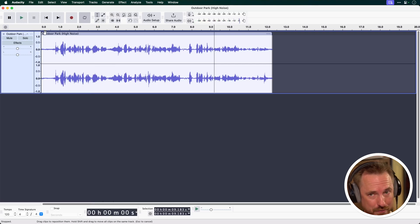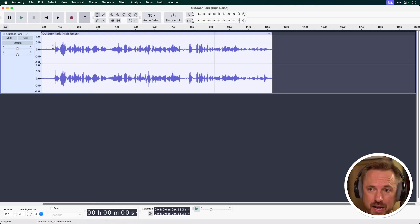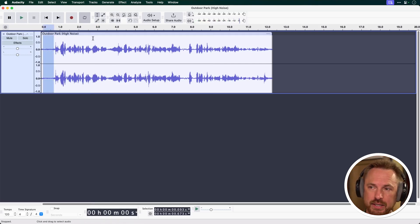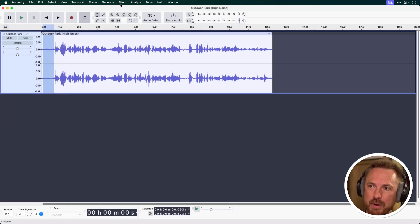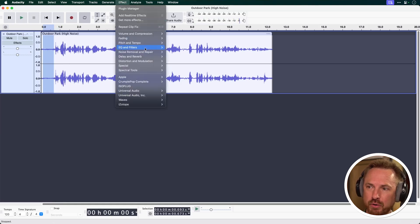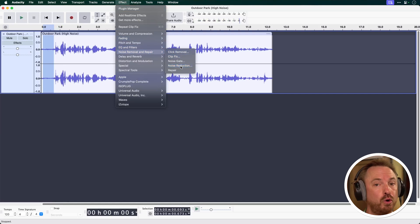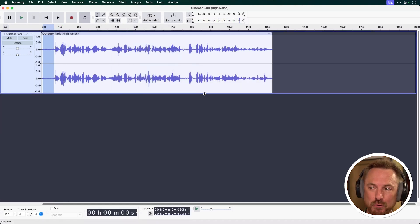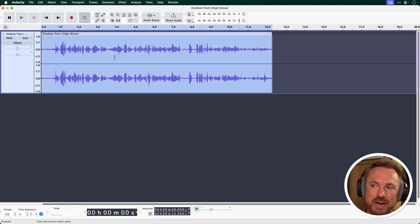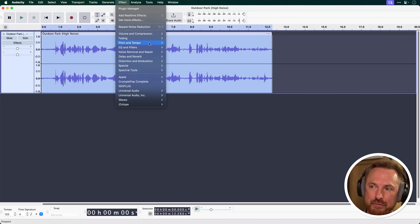Well, there's an effect for that too. Let's select only the background noise here. As a broader... And now we've selected only the bit with noise. We'll go to Effect, Noise Removal and Repair, and we'll go to Noise Reduction. First, we need to get the noise profile, and then we double click to select everything.